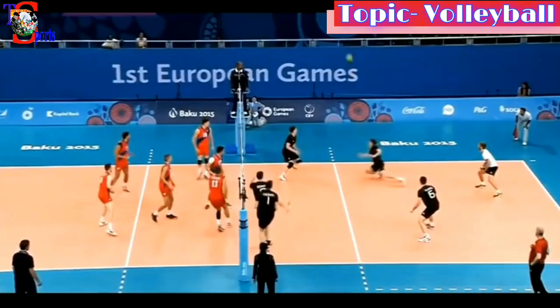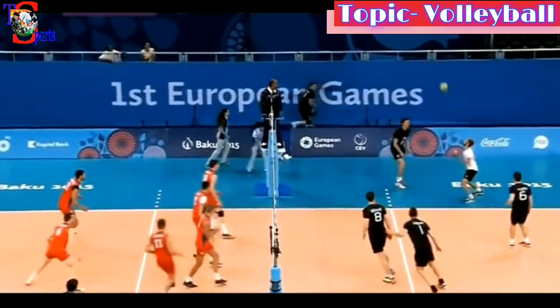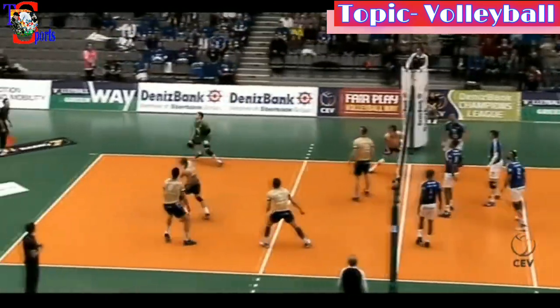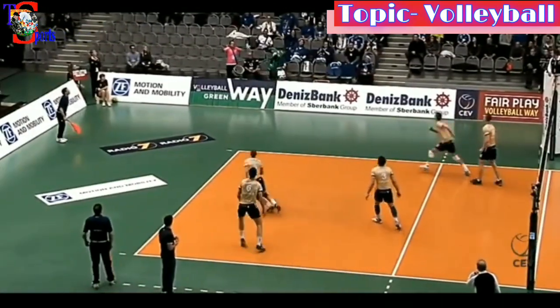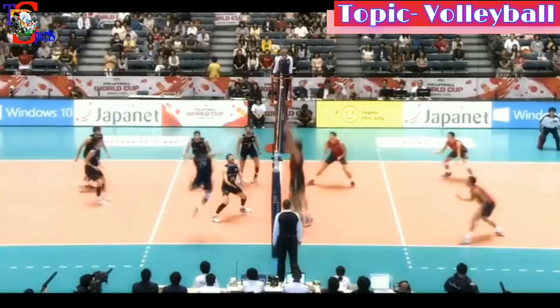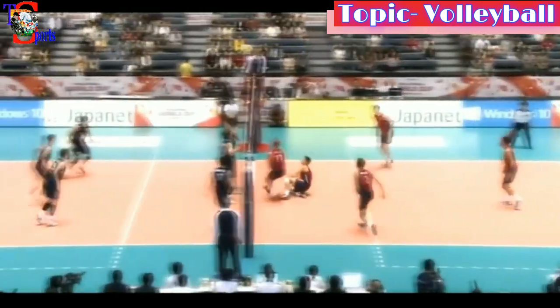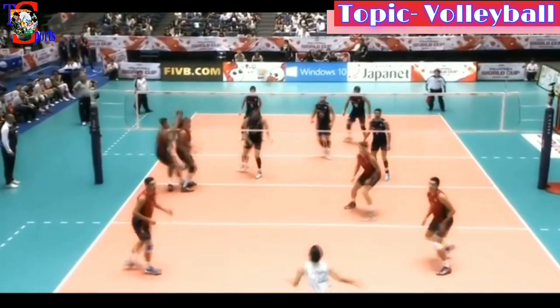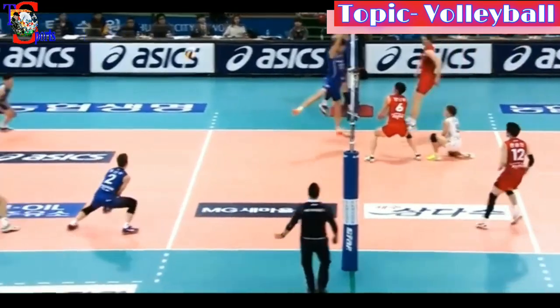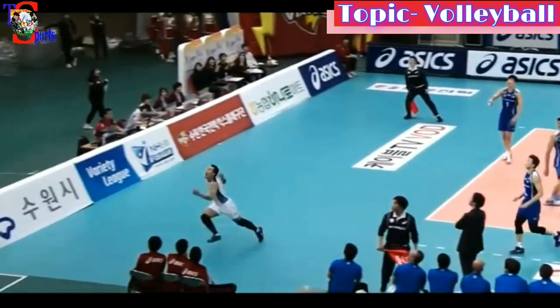It is legal to contact the ball with any part of a player's body. But it is illegal to catch, hold, or throw the ball. During a rally, a player can play the ball with one contact using any body part, but catching, holding, and throwing are considered illegal.